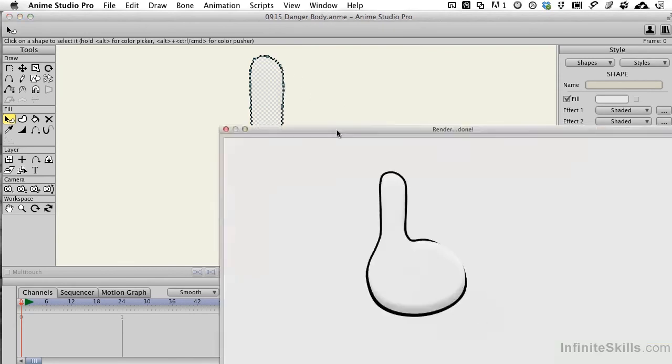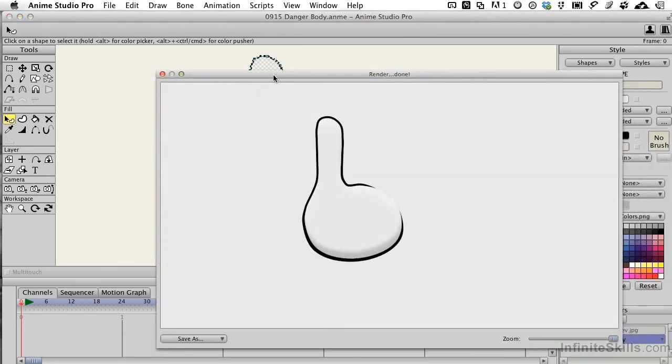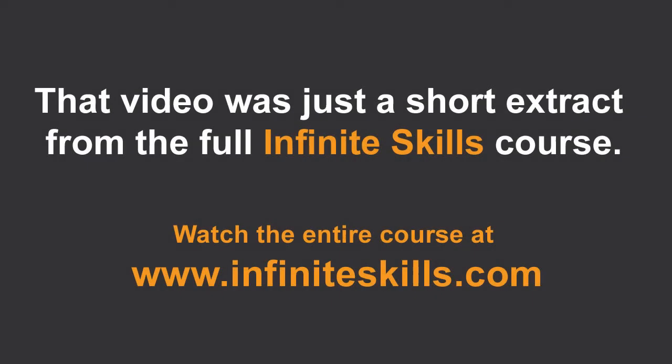We can do a quick render to see what this looks like. That's fairly close, and then we can begin working on the rest in our next movie. We'll be right back.